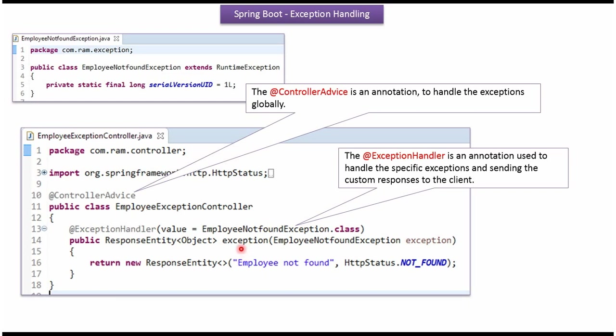Here I have defined the method exception and I have applied exception handler annotation. And I have mentioned specific exception which is EmployeeNotFoundException. So in the Spring Boot application, if EmployeeNotFoundException happens, then this method will be called and custom response will be written back to the caller. And EmployeeNotFoundException is the runtime exception which is custom exception.